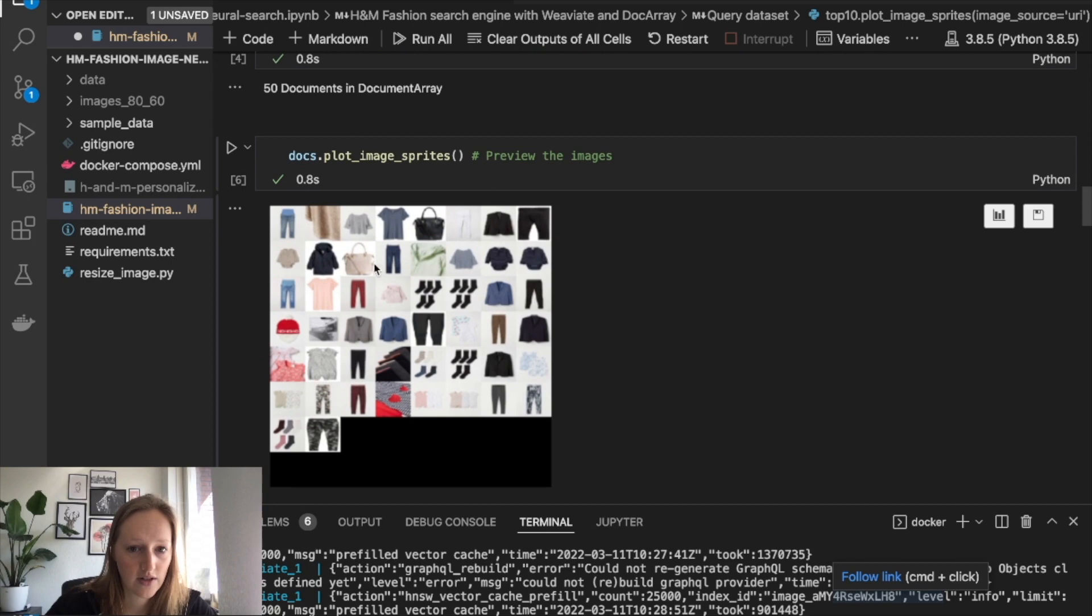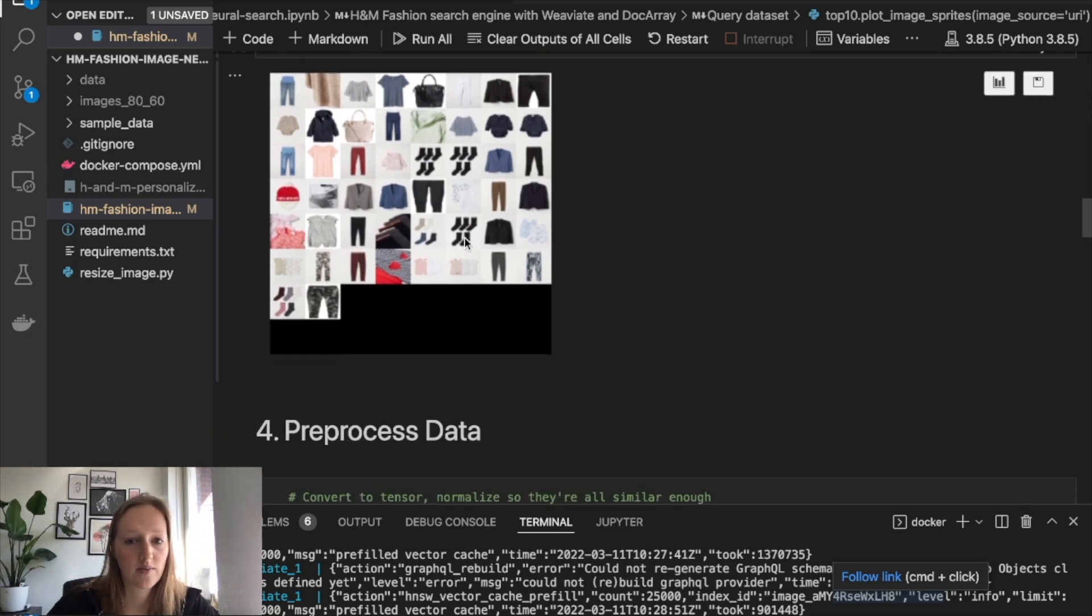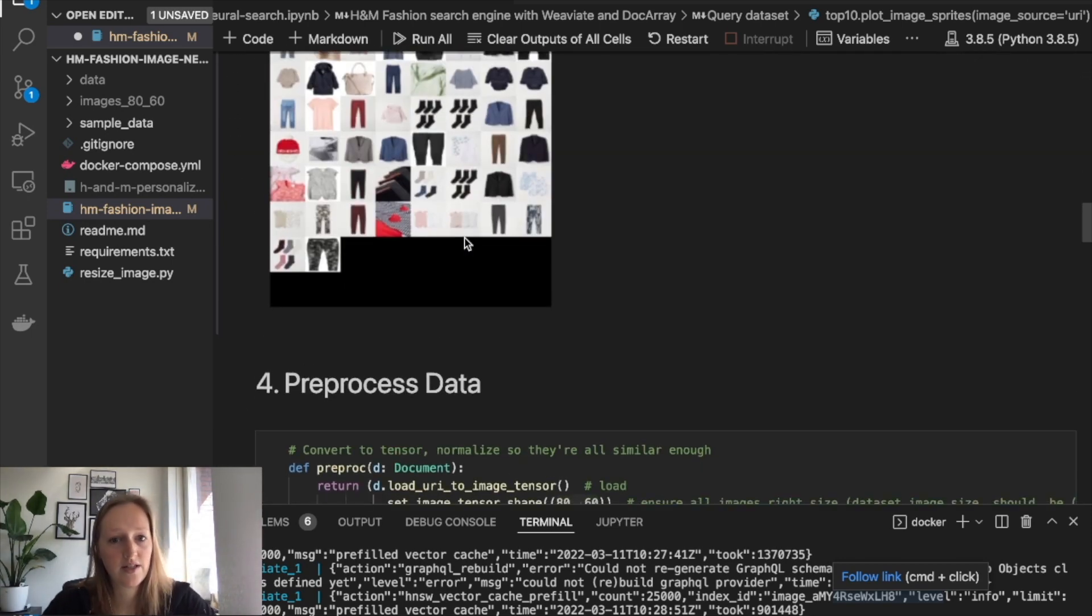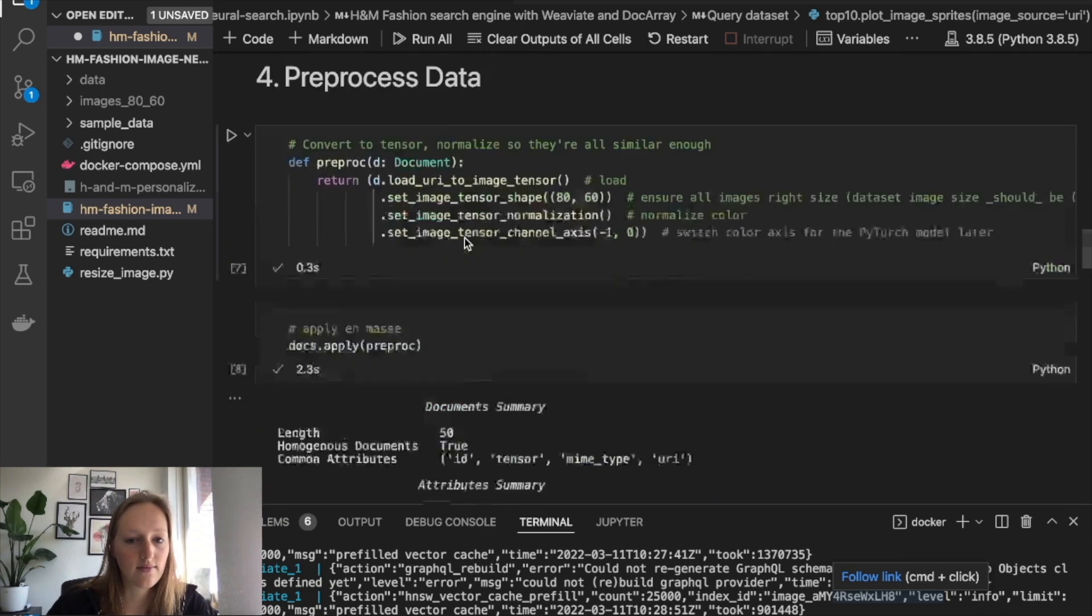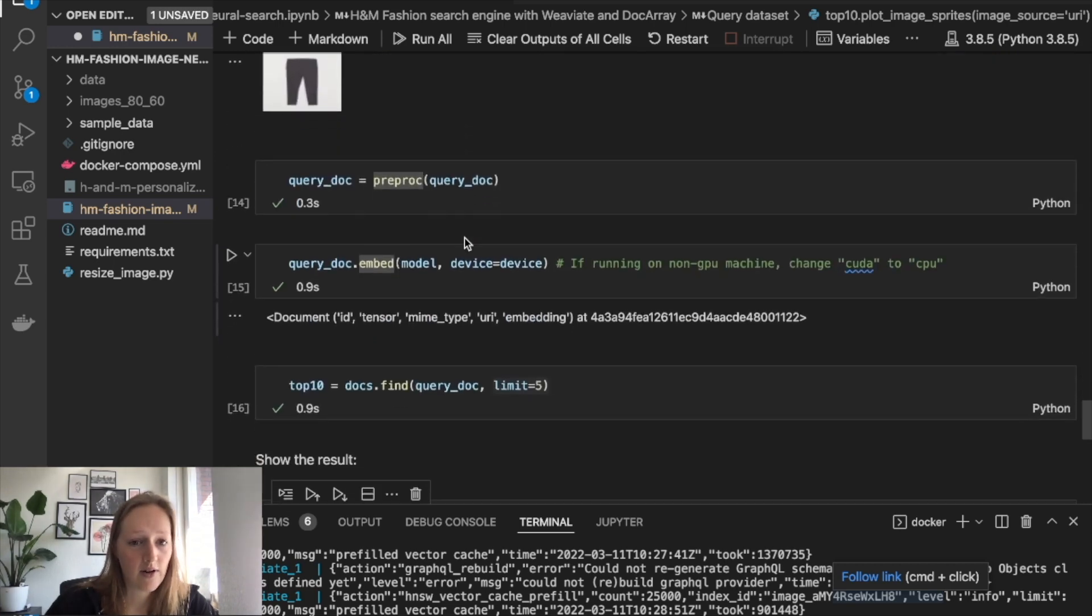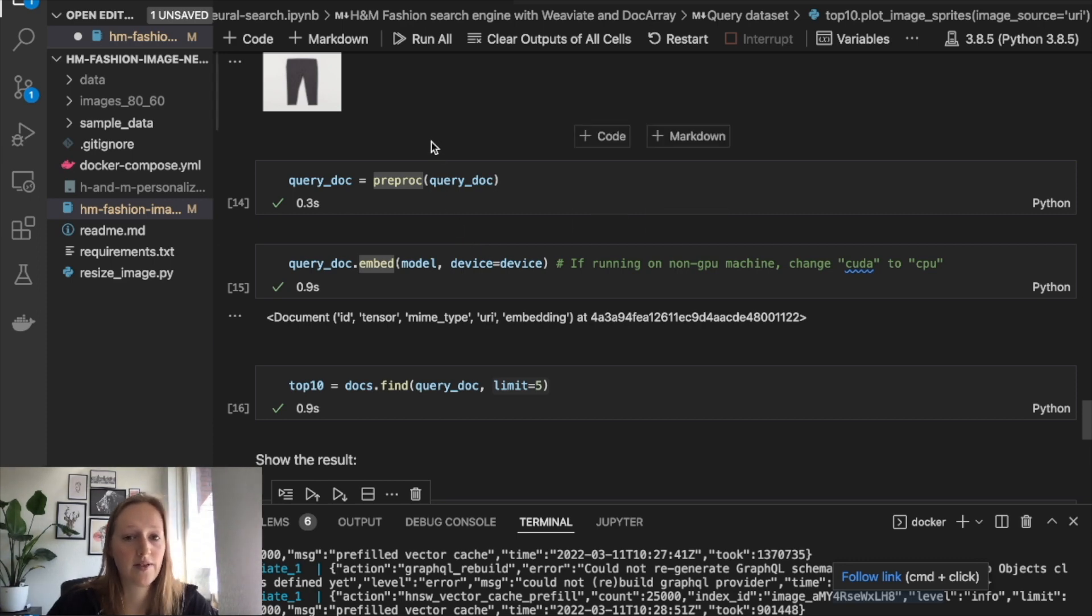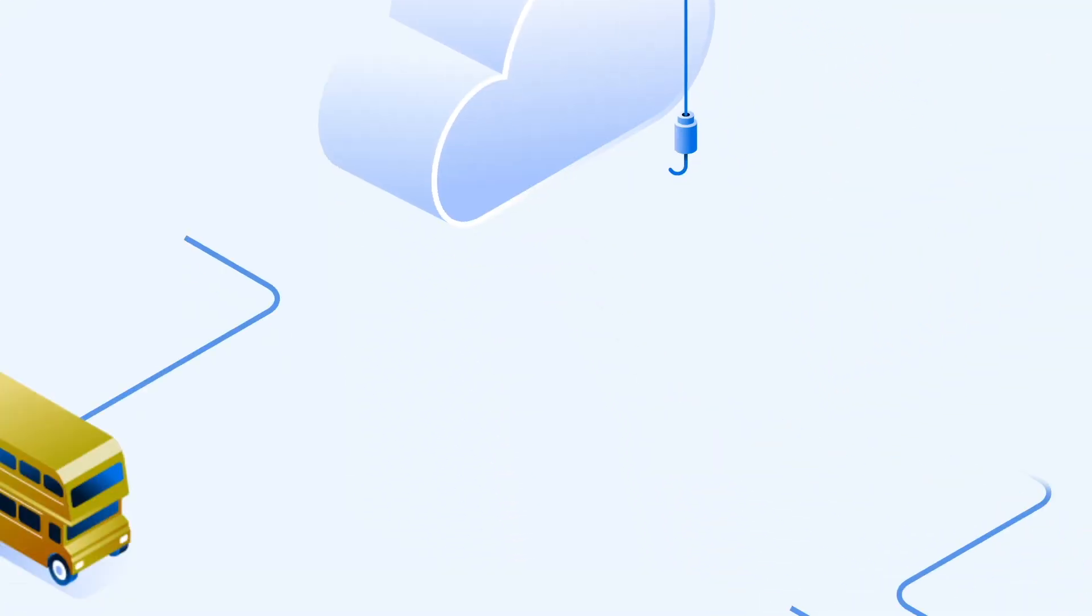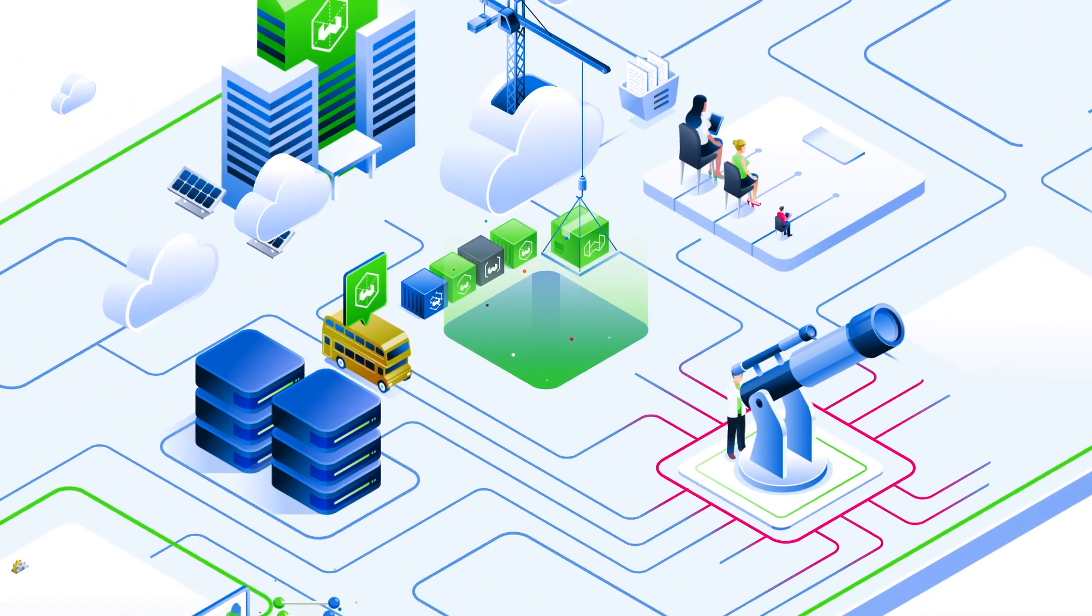I think it did a good job. That's of course done by ResNet50 model in combination with the vector search engine Weaviate. That's it. You can play around with it a bit. You can find the link to the notebook in the description of the video. Thank you. I'll see you next time. Bye.